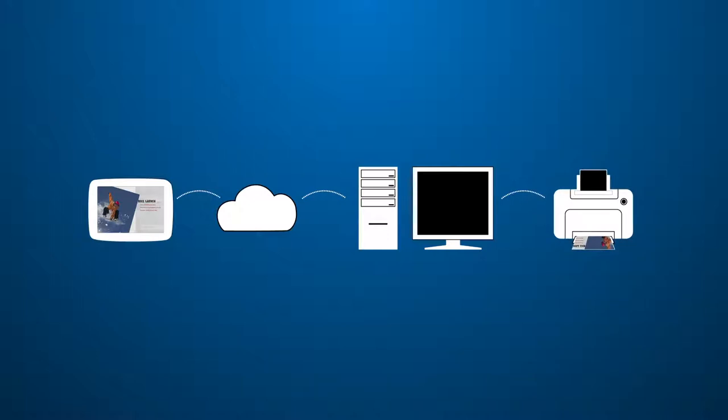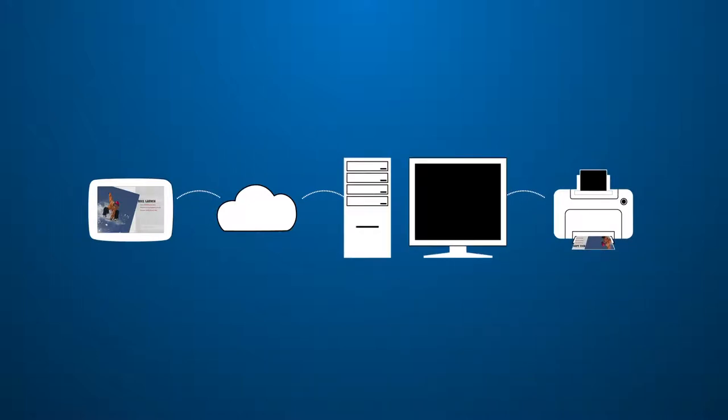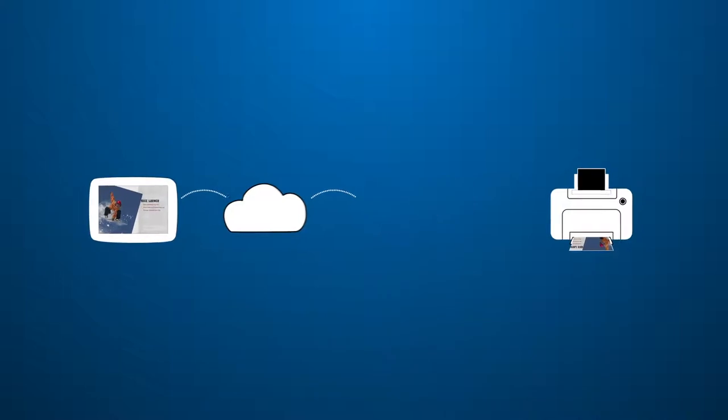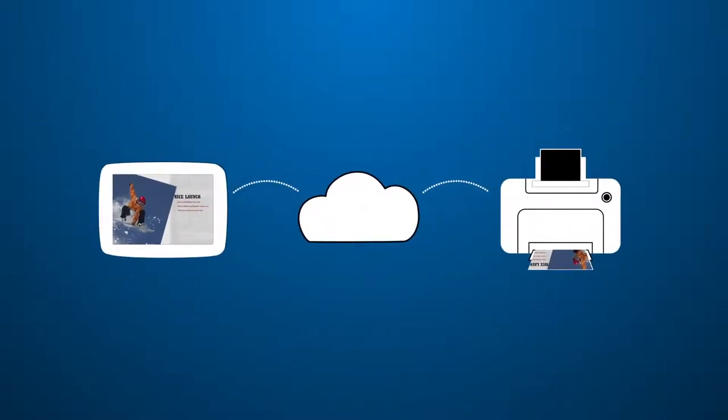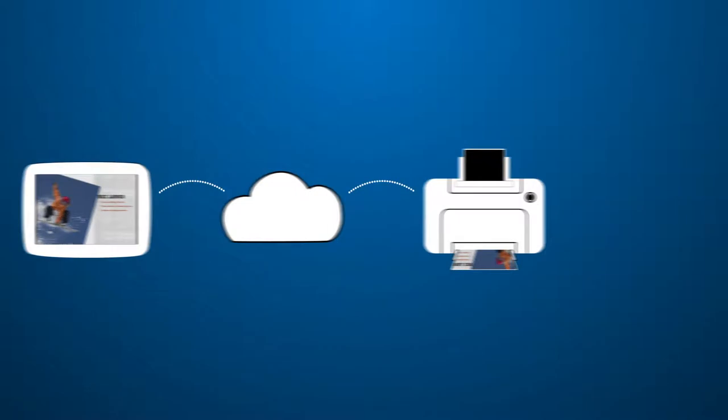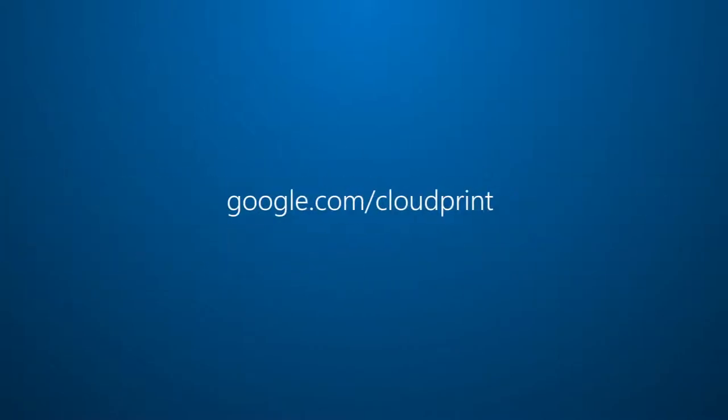There are other ways to set up Google Cloud Print, including bypassing your computer and printing directly to what's known as a cloud-ready printer. For more information on this, go to www.google.com slash cloudprint.